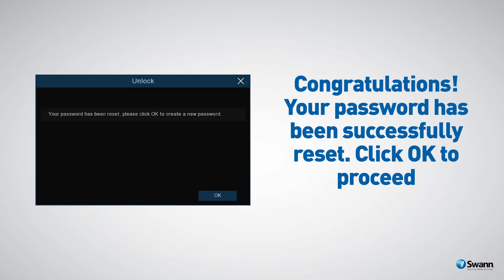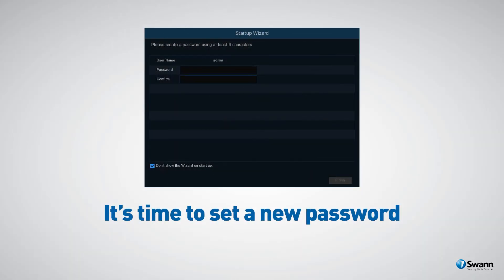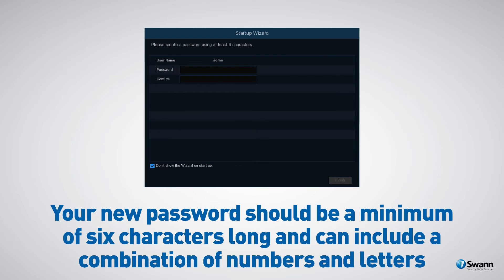When finished, click on unlock. Congratulations, your password has been successfully reset. You'll see a message on screen confirming the reset. Click on ok to proceed. It's time to set a new password. Remember, your new password should be a minimum of six characters long and can include a combination of numbers and letters.